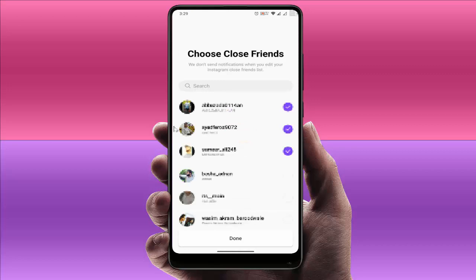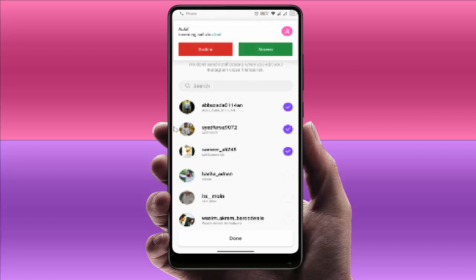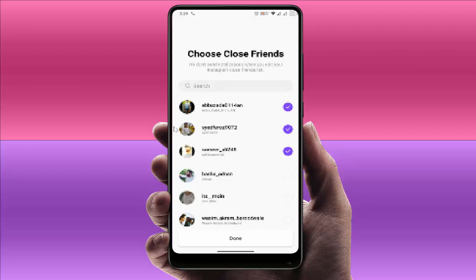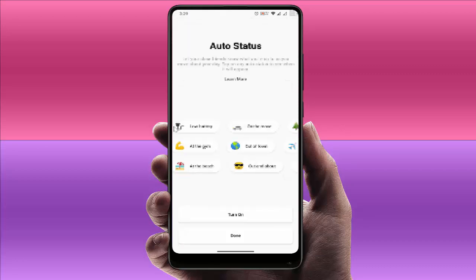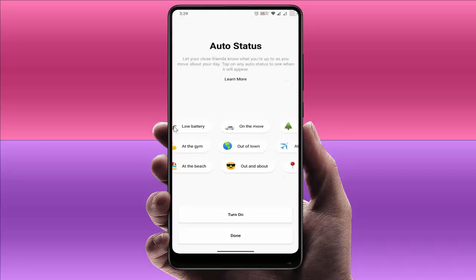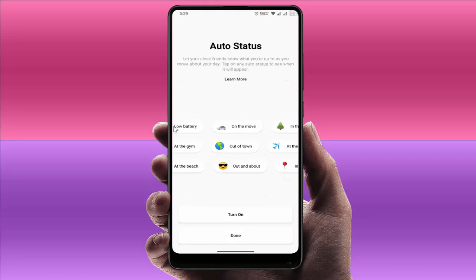Here you want to search any random people from your friend list. To continue the process, just select and click on Done. Here you can get this type of interface and click on the Turn On button.